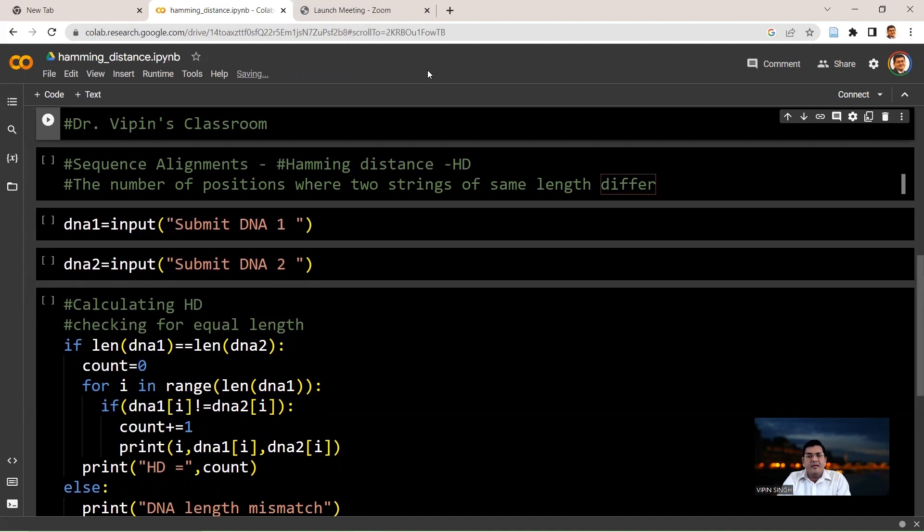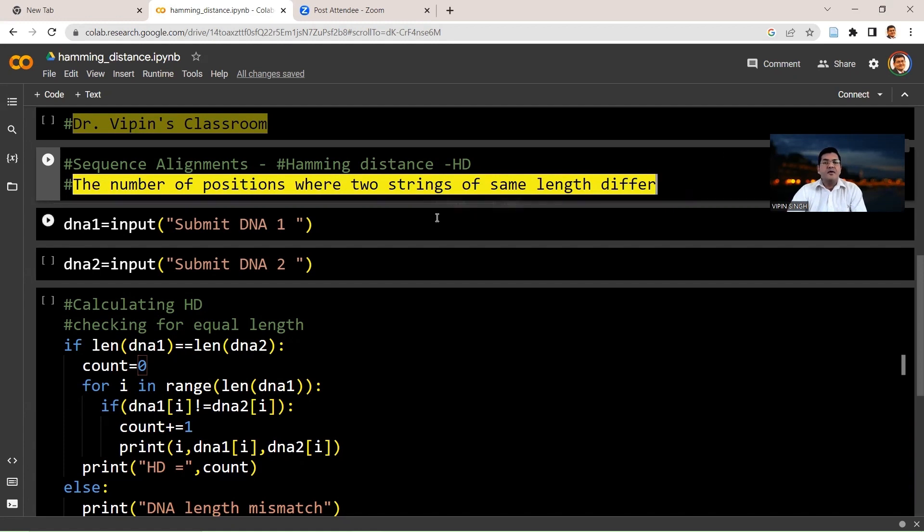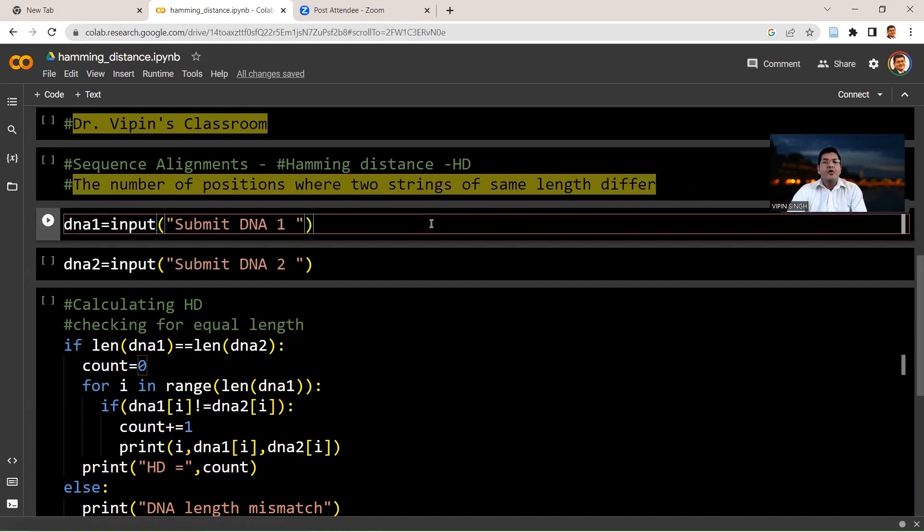We talk about what is known as the Hamming distance. What is Hamming distance? When you're considering two strings of exactly the same length, the number of positions where they differ from each other is what is going to give you the Hamming distance. So what we'll do is we'll take input from the user for two DNA sequences of the same length and then calculate the number of positions where there are differences between the two.